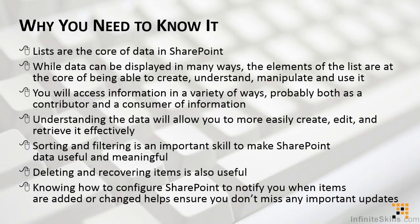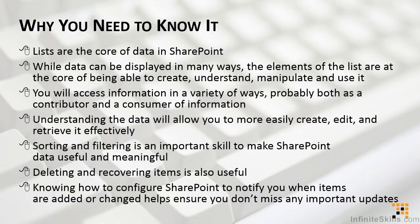Why do you need to know all of that? Because lists are the core of data in SharePoint. While data can be displayed in many different ways, the elements of lists are at the core of being able to create, understand, manipulate, and use SharePoint.